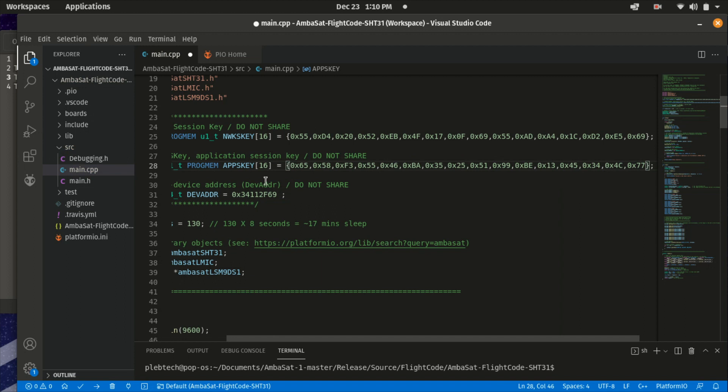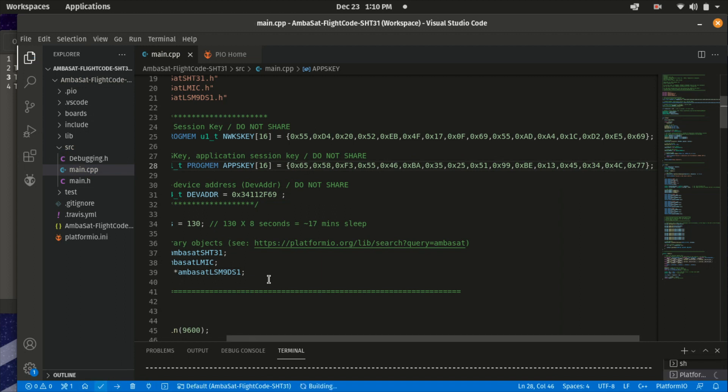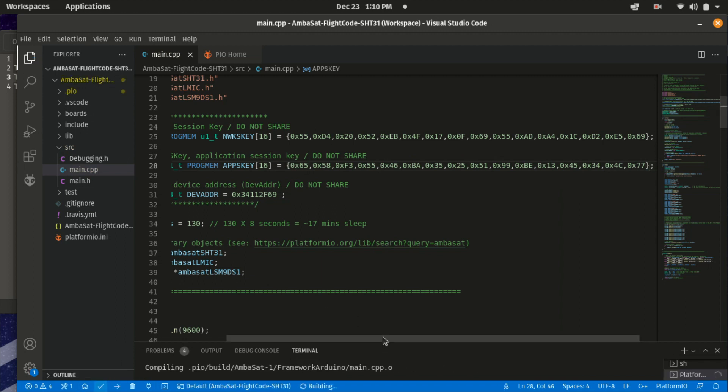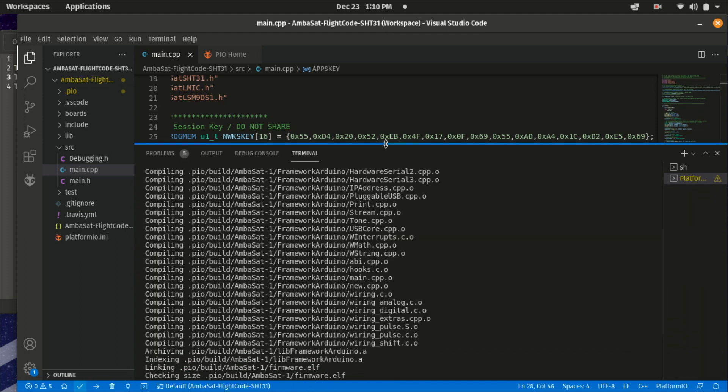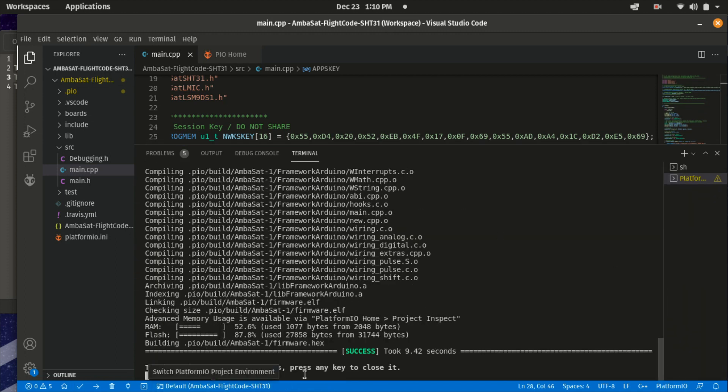Now, once you're happy and if you're anything like me and you've double, triple checked your values, like before, compile your flight code, check your wiring and flash.